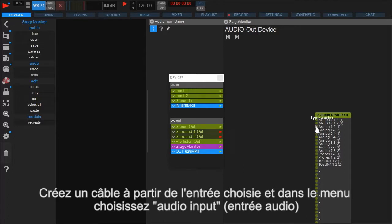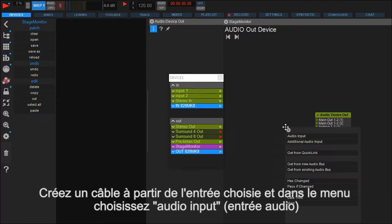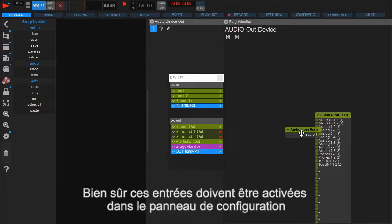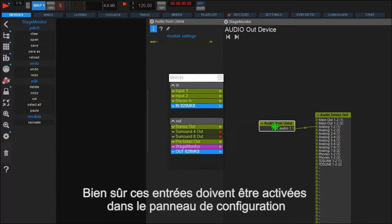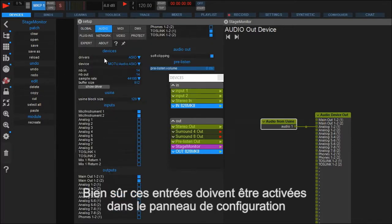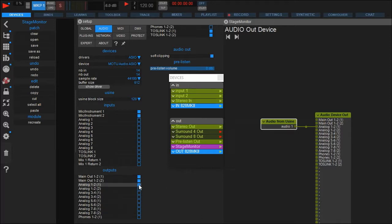Releasing the mouse button opens a dialog with several options. In this case we use the audio input. As mentioned before all IOs your hardware is capable of are visible here. But only the ones activated in the setup will pass your signals. So in this case we have to go back to the audio tab and activate the analog 1 output.